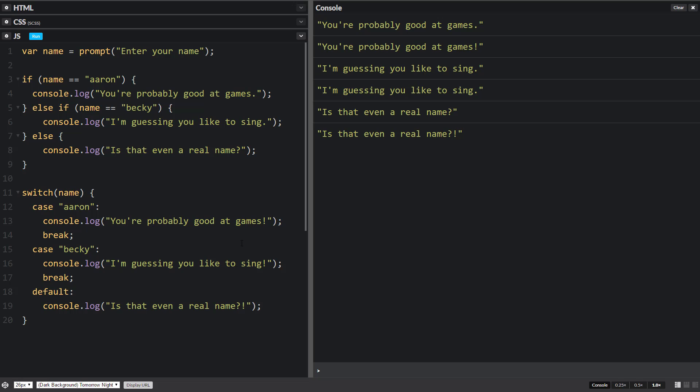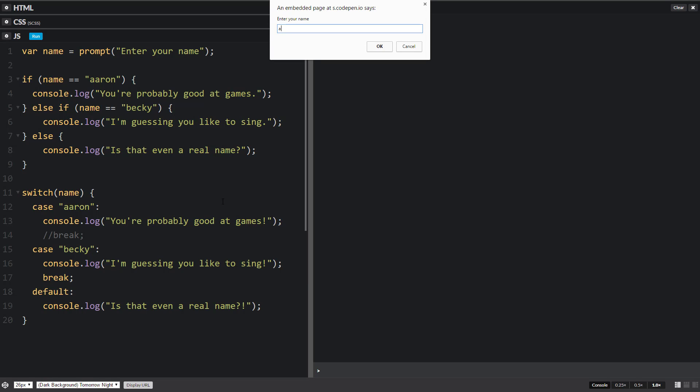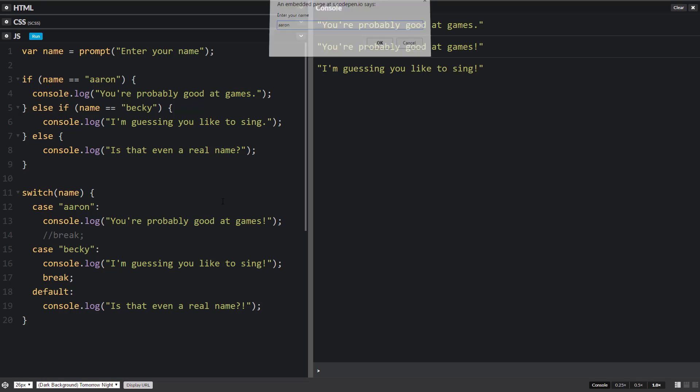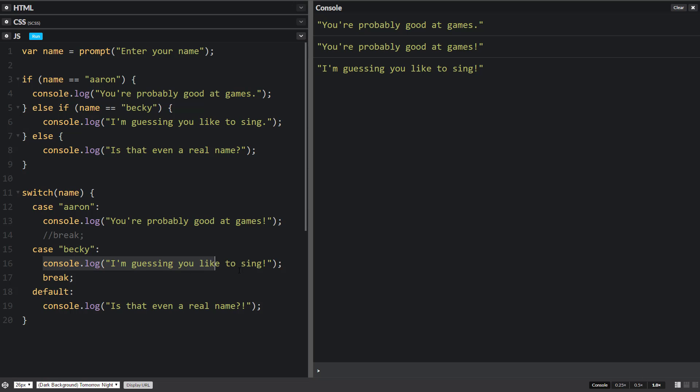So one of the things that you might be looking at and asking yourself is what does this break do? Well, let's comment this break out and see what happens. So now I'm going to type in Aaron. And what do you think will happen? So that's a little bit different. So the one up here ran, the one down here ran in the switch statement, but also the next one for Becky ran.